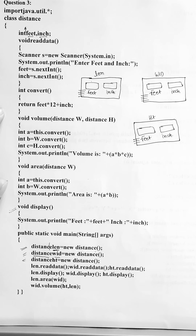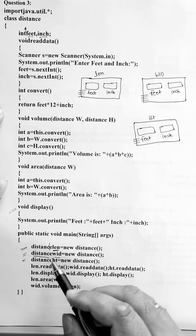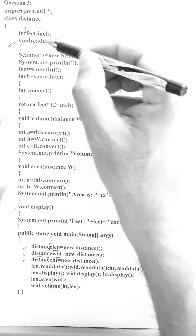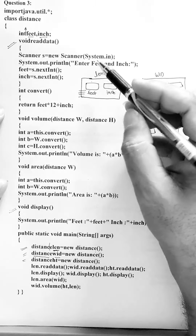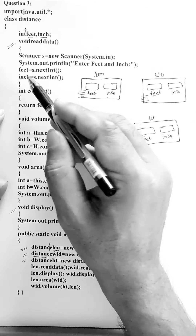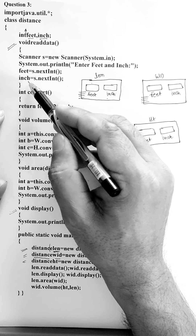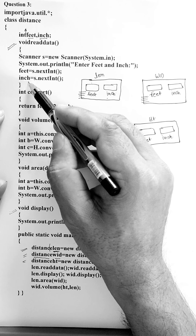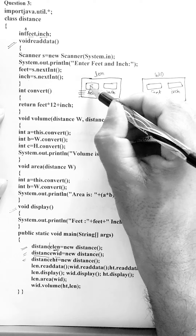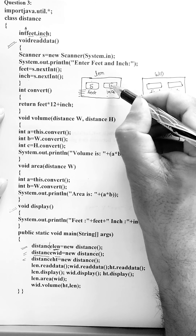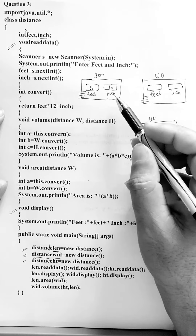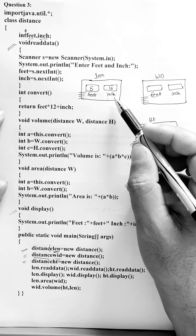When you say length.readData, you know that the readData method — a copy of this method — will execute for the first object length. It will take the entry of feet and inches. Suppose I input 5 in feet and 10 in inches. The first object will get its values.